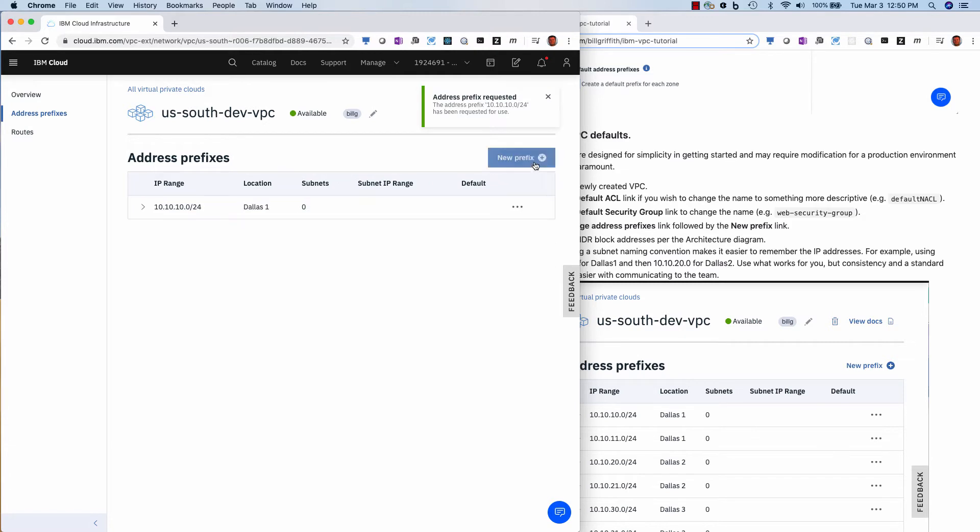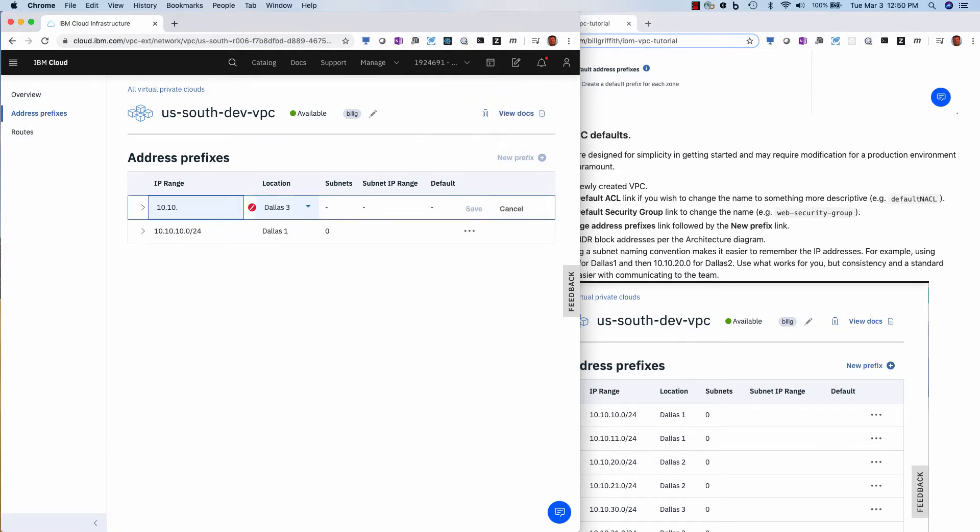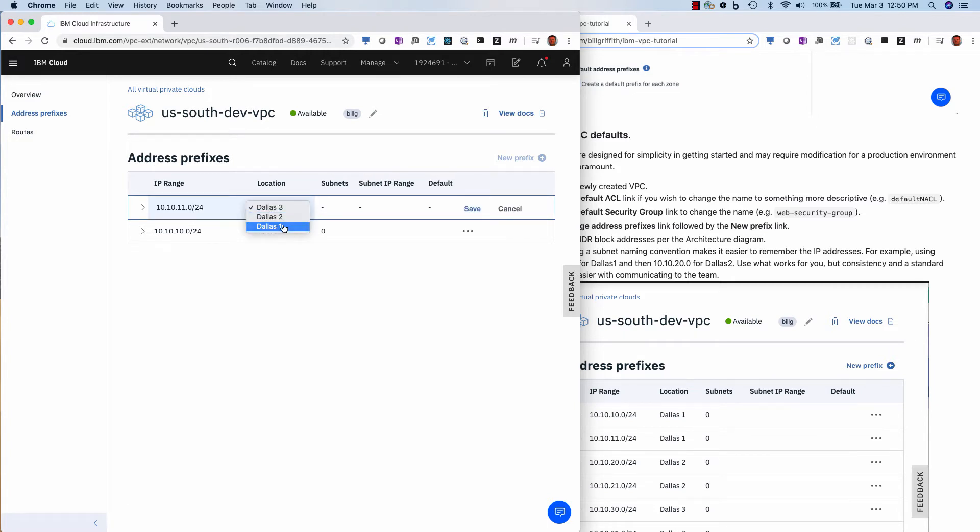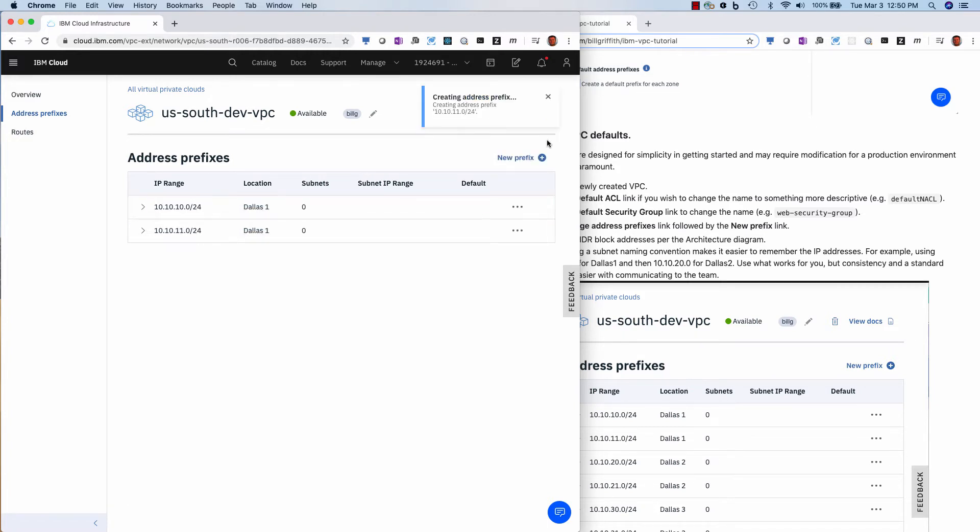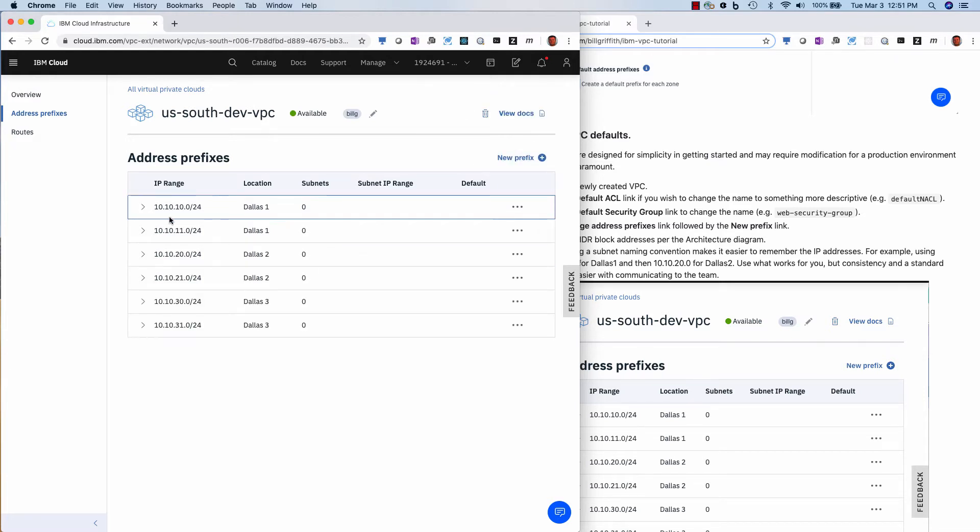All right, now I'm going to do another one dot 11 for my database subnet 24. And this is also going to be Dallas one. And so now I won't bore you with seeing me do the rest of these, but I'll do that real quick. All right, so there you have it.